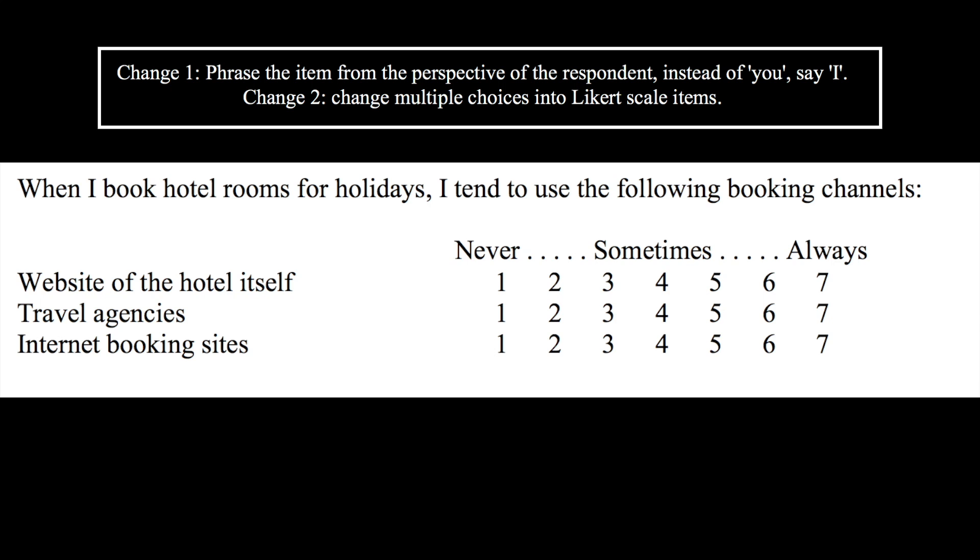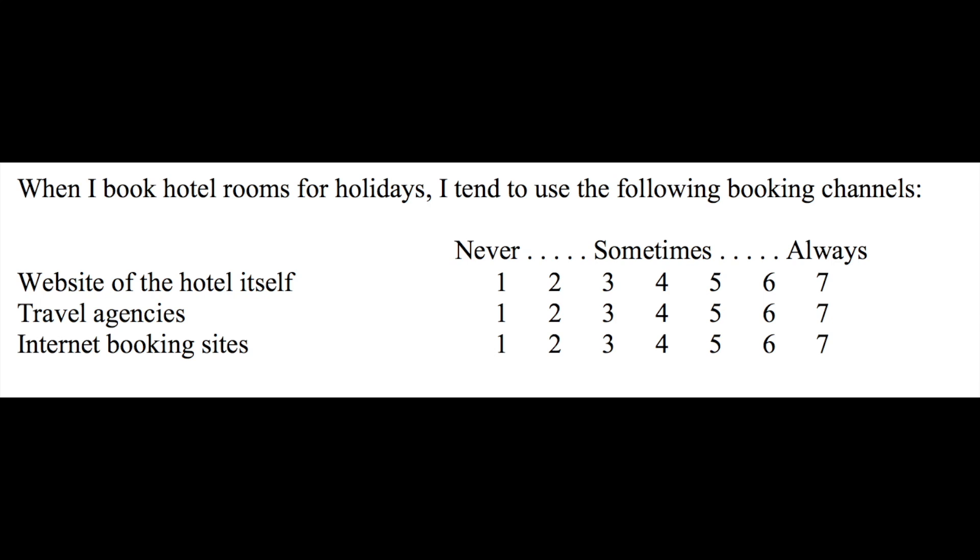In this way, not only do we collect data with more gradations and hopefully more accuracy, this also offers more possibilities in data analyses. And this eliminates potential complications and difficulties in entering multiple-choice item data. Likert scale is more straightforward to enter into SPSS, so in SPSS, this survey item will become three Likert-scale variables, each representing one booking channel. I think that would be a much better way to phrase and code the data.